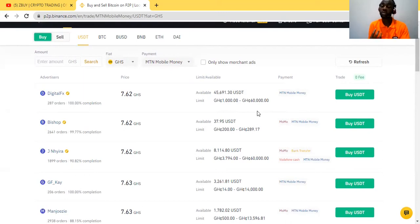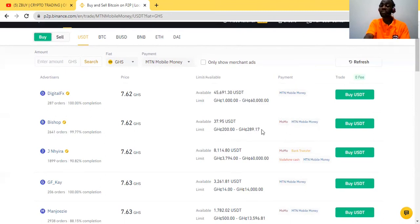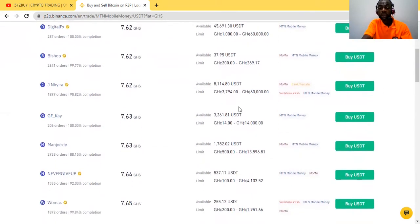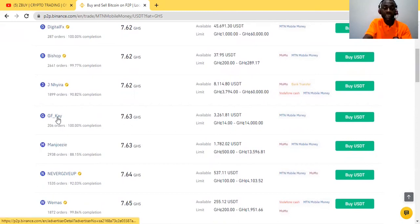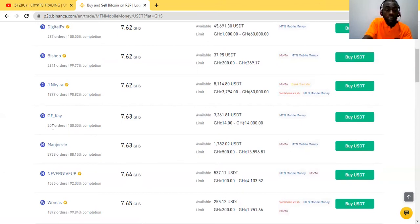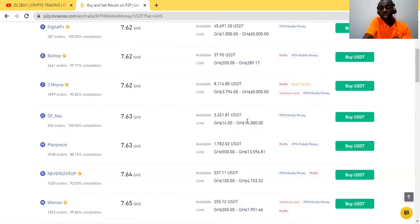I look at the sellers. This guy has a trading limit of 400, so if I want to buy 300 GHS, that works. I go through and look at the options. This guy says you can trade from 14 GHS to 14,000 GHS. I look at this seller — GFK. I want to find out how long this guy has been in the market. He has had about 206 people purchase crypto from him, so he's a reliable seller. I come here and click buy.